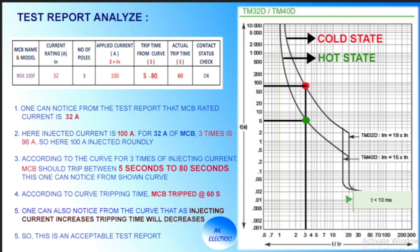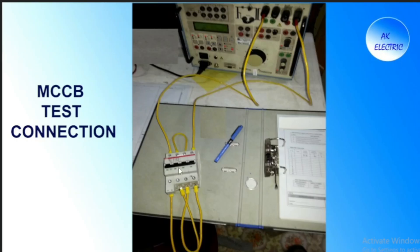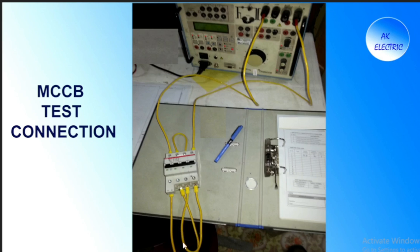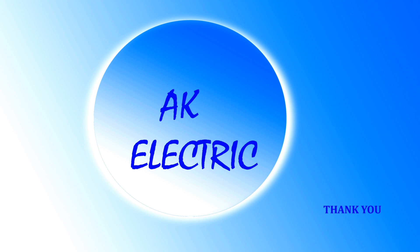For a 4-pole MCB test, the connections are shown here using the test kit with 0 to 100 ampere selection. Jumper cables are made Y to Blue, then from one terminal to the next, and again to the next terminal — so current circulates through all poles forming a closed circuit. This is how MCB trip test is done. I hope this video is informative to everyone; if you like this video, please subscribe, like, and click the bell icon. Thank you.